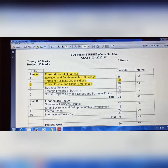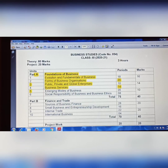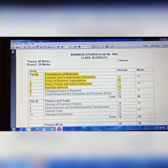Chapter 4 is Business Services. The topics removed from Business Services are postal services — specifically mail, registered post, parcel, speed post, and courier. The meanings of these — what is mail, registered post, parcel, speed post, courier — these are all removed. Other important topics that remain in the chapter will still be asked.